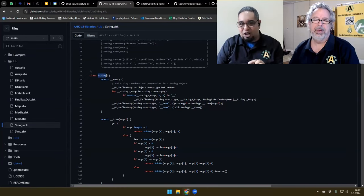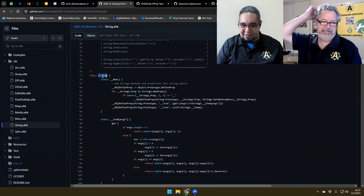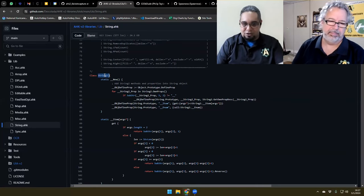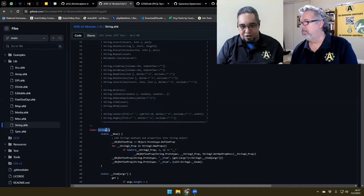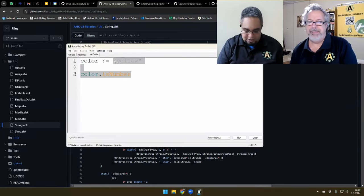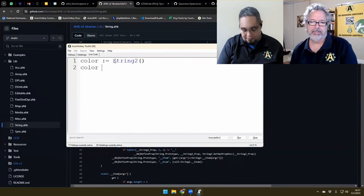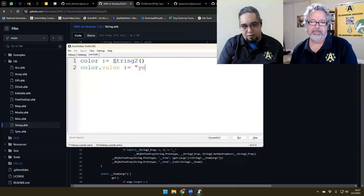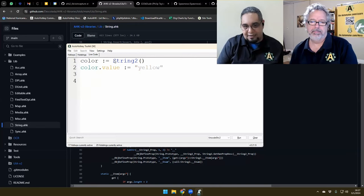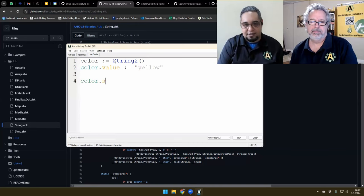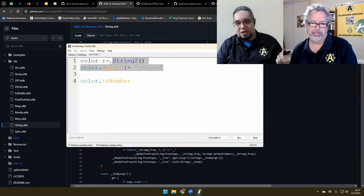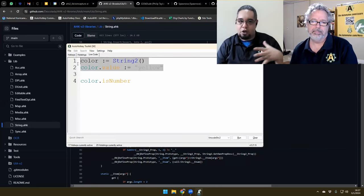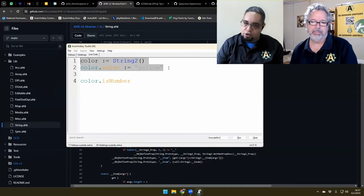One thing I noticed: you can't use the word 'string' directly to create instances — you'd use 'String2' instead. After creating it, you say color equals String2 and then access properties like color.isNumber(). It makes you write code in a way that I'm not used to, which is why I don't usually use those libraries.